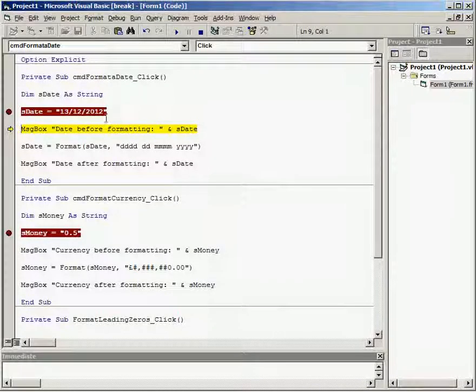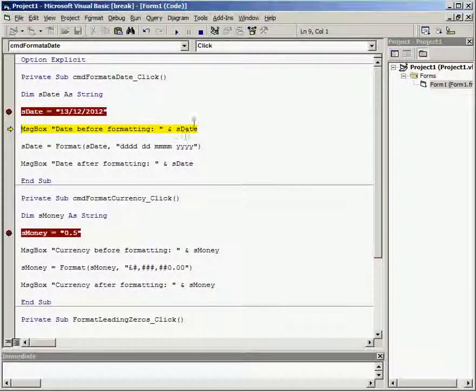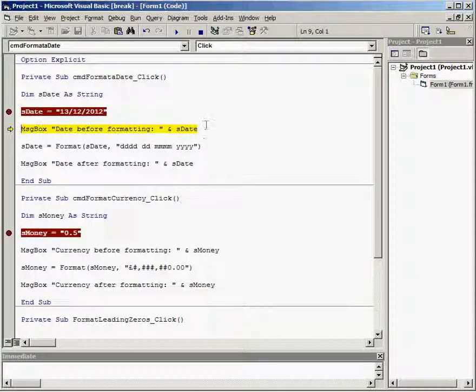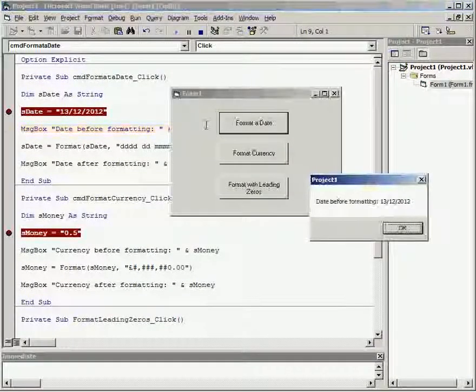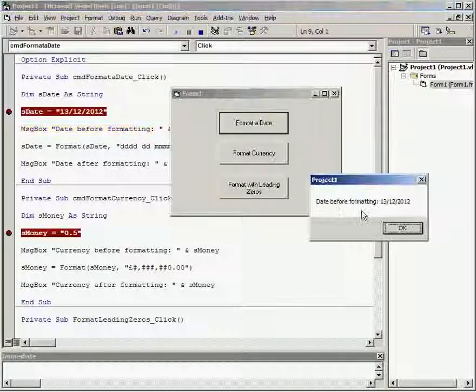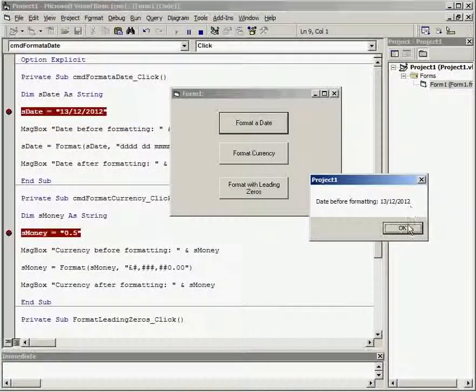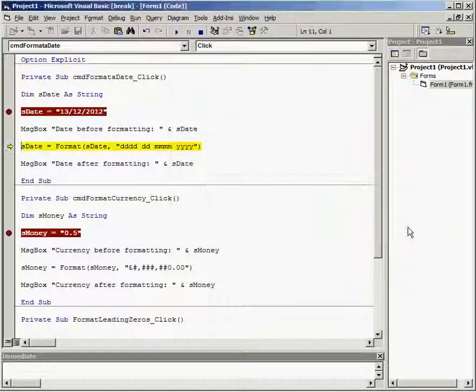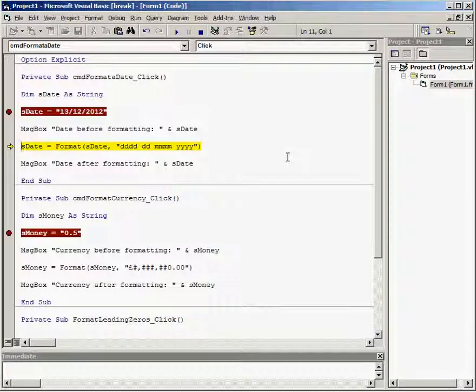we can see the date before formatting is going to appear in a message box and it does. Date before formatting is the same as when we set the variable in short date format.